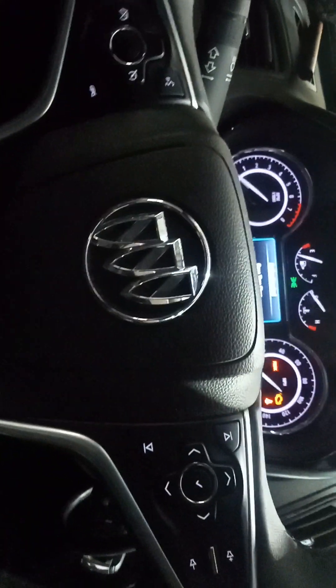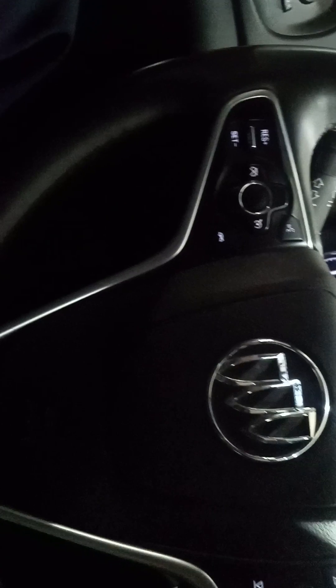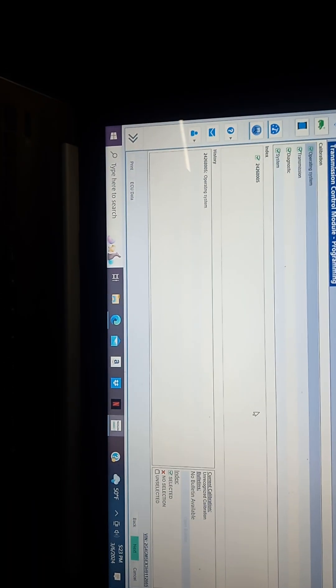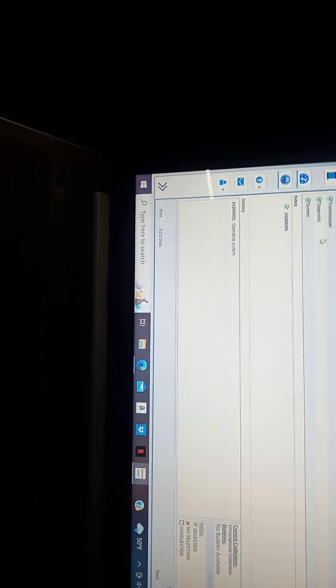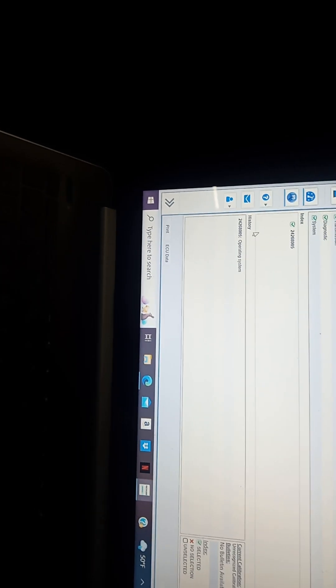Today I got a 2019 Buick Regal. You can see they put a brand new transmission module, brand new out the box from the dealer, and we are going to program it. So we make sure everything here is checked, everything is checked, and then you hit next.